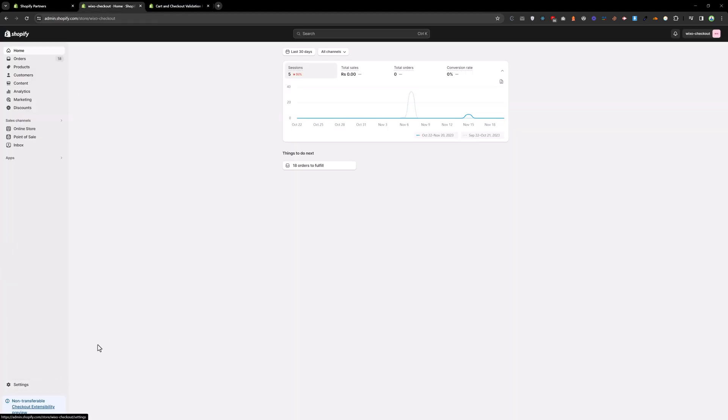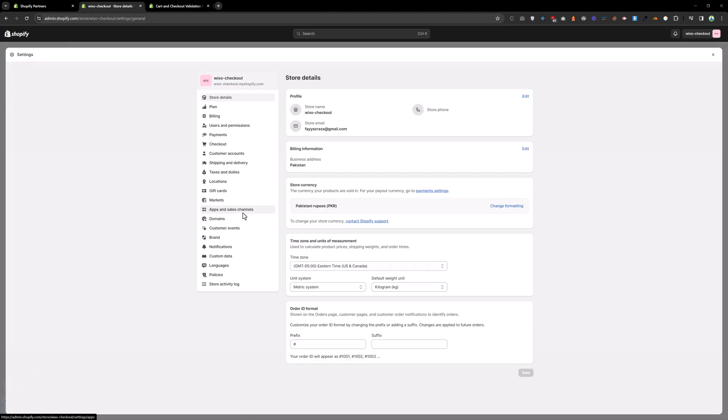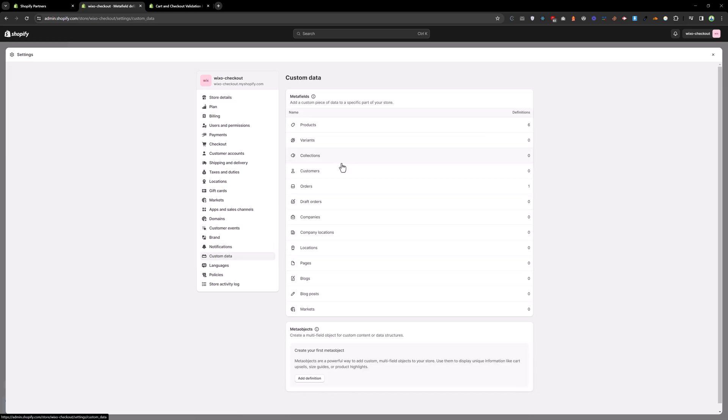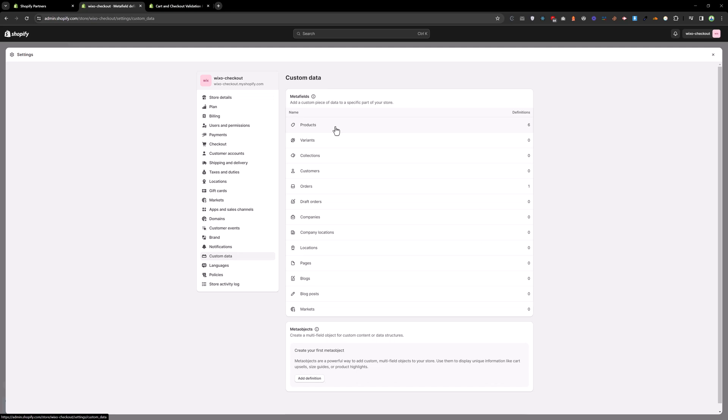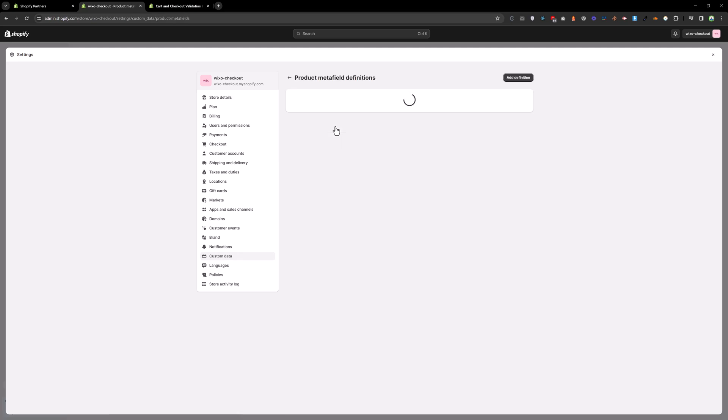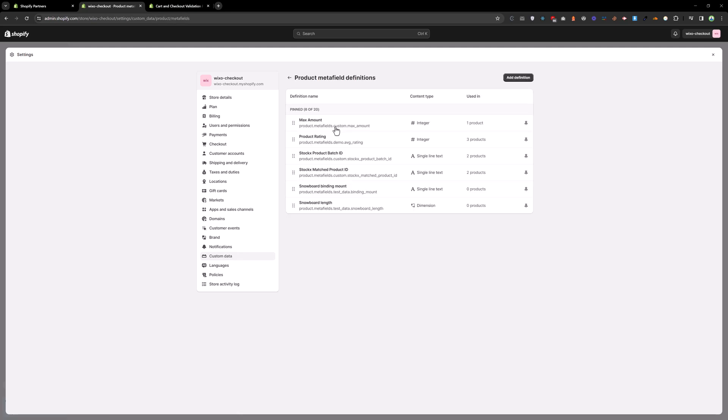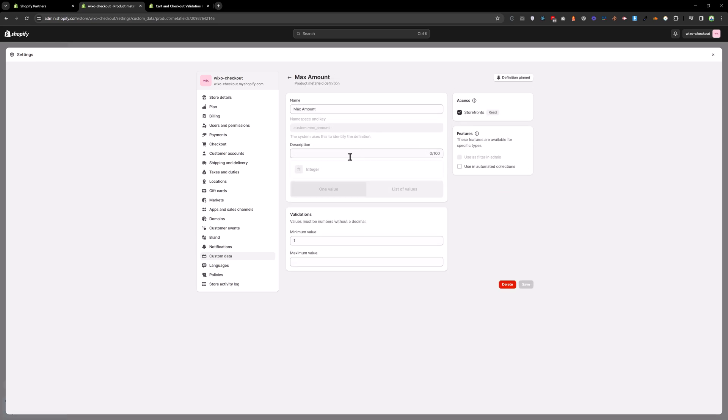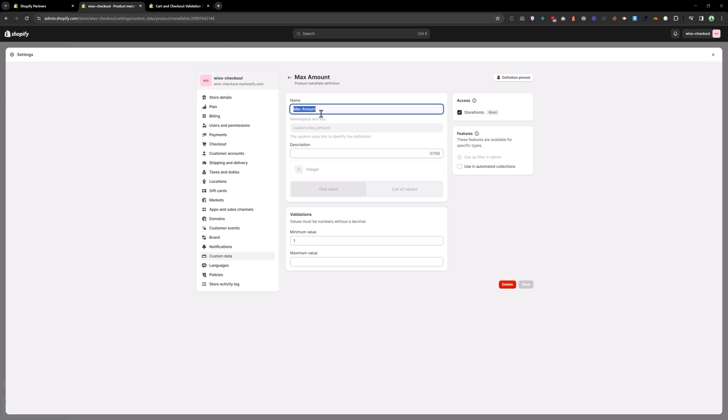Go to the setting and go to the custom data products. I have already created this meta field. The name should be max amount and the type would be integer and the minimum value is one. Save that.